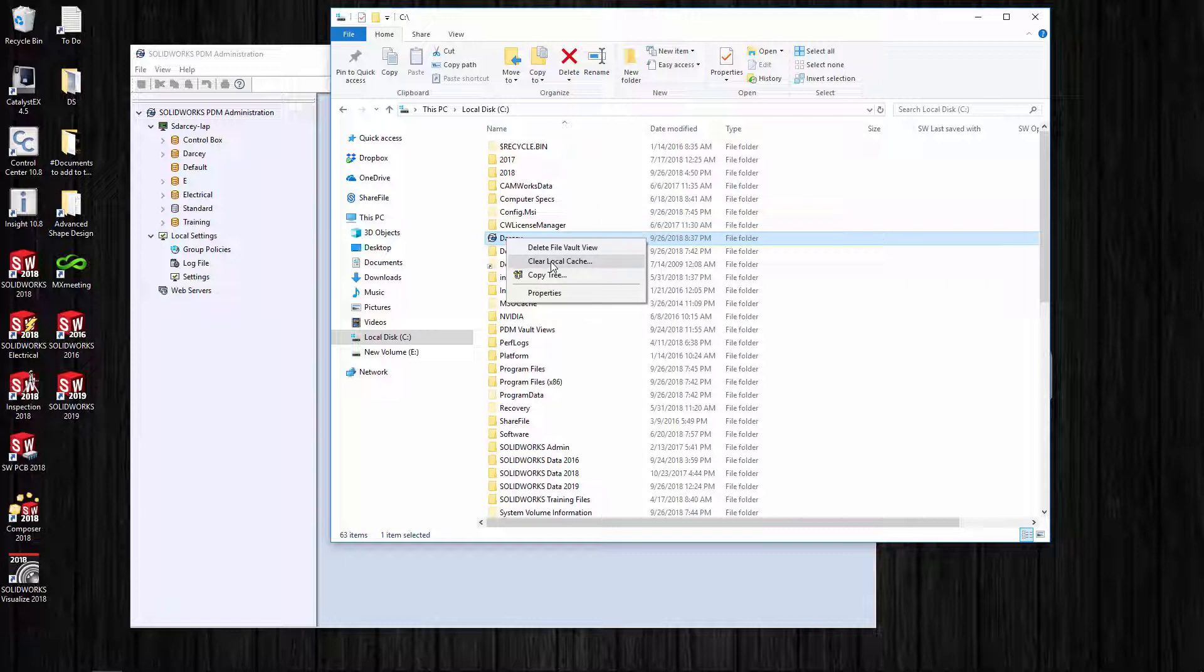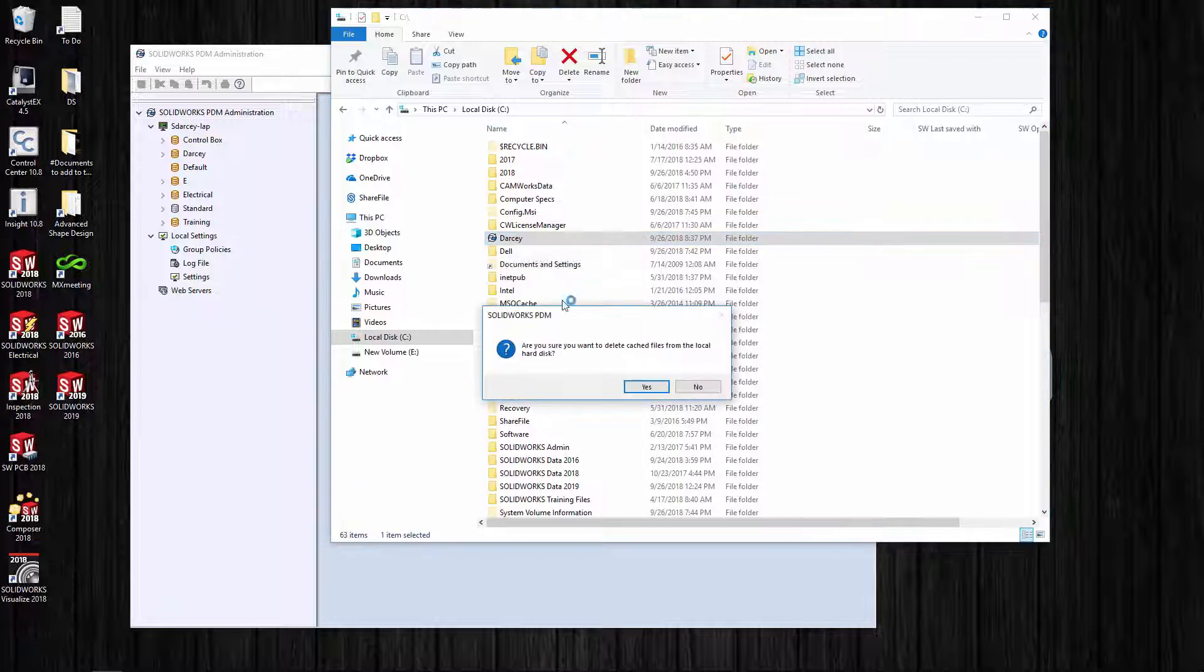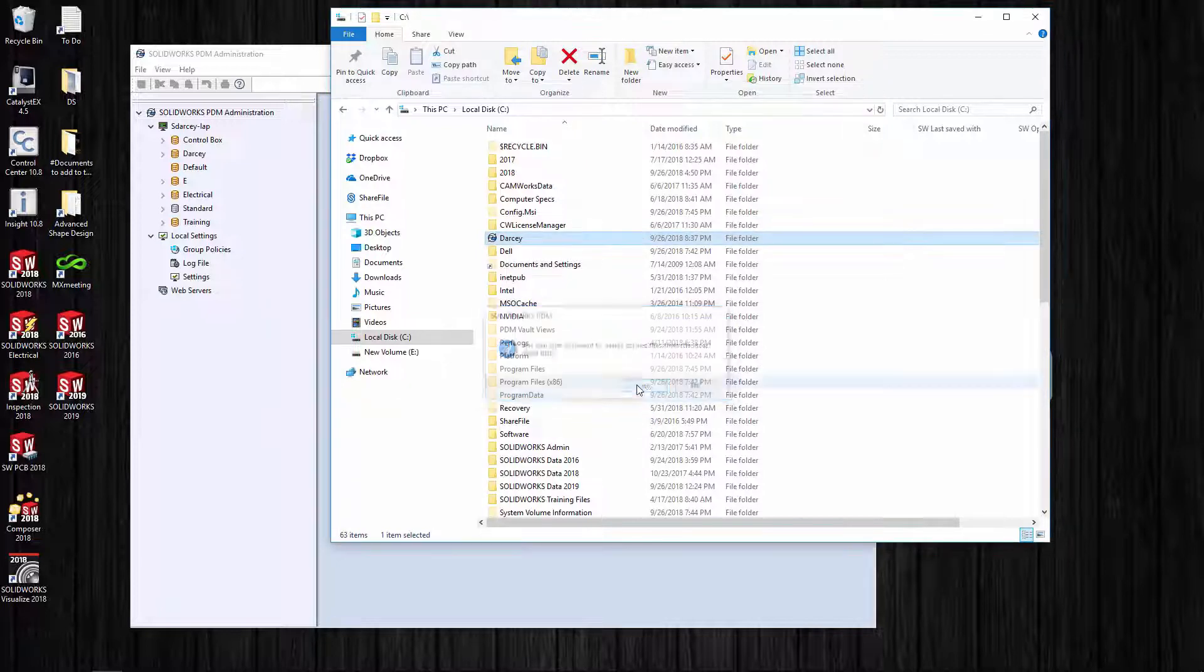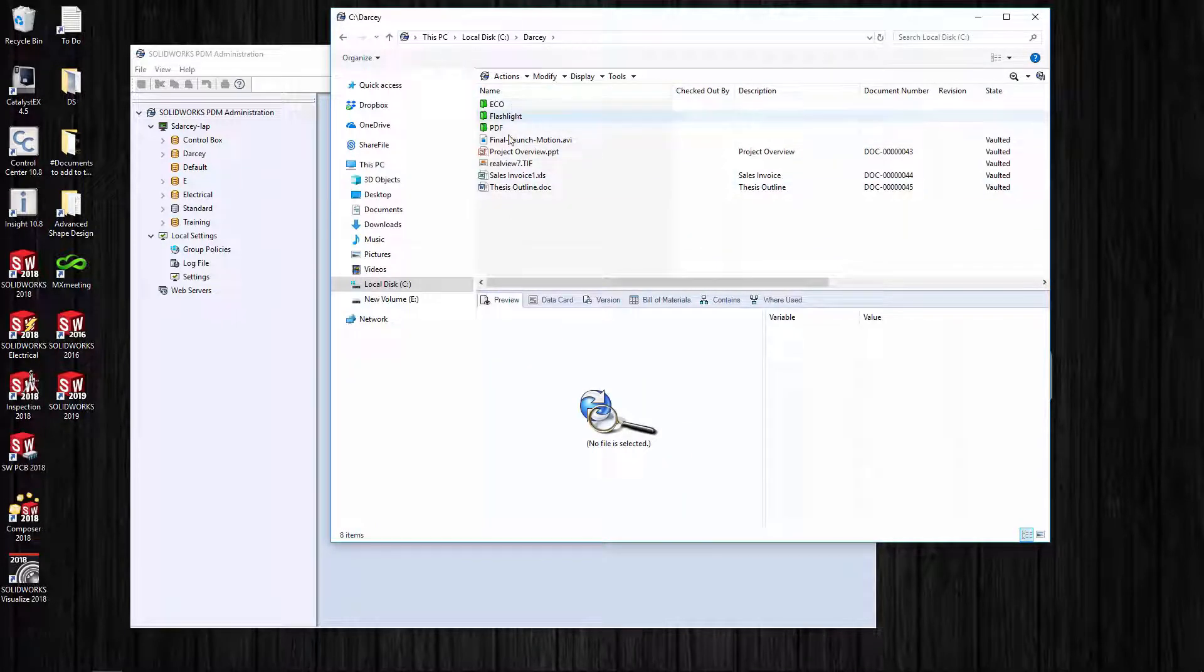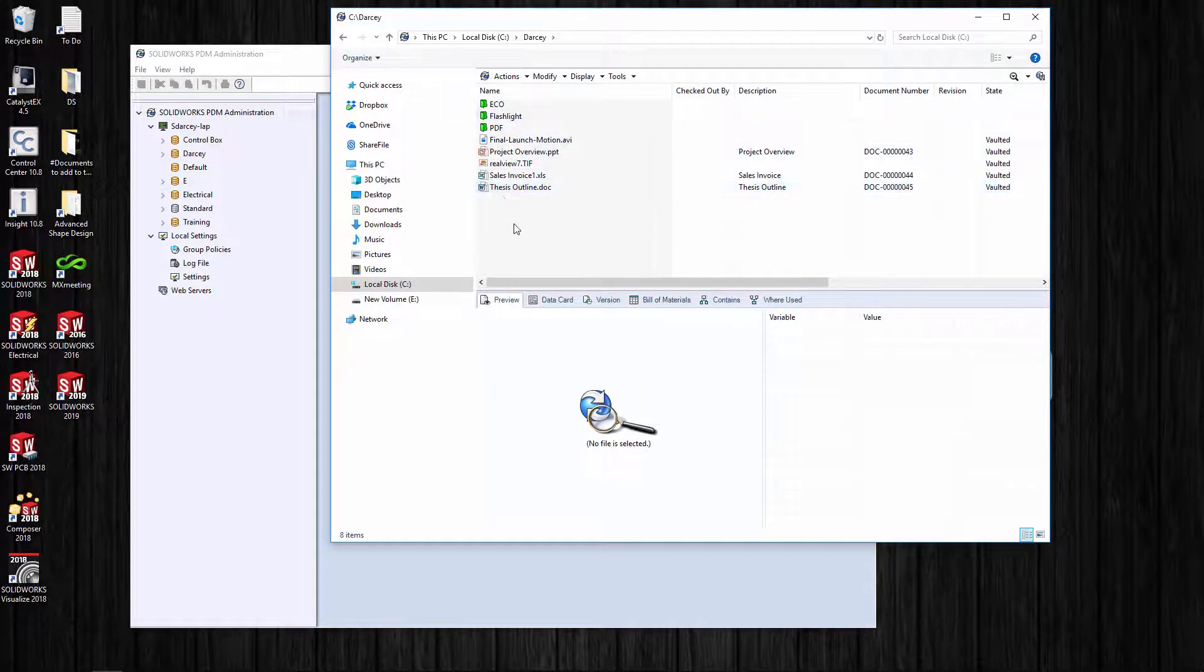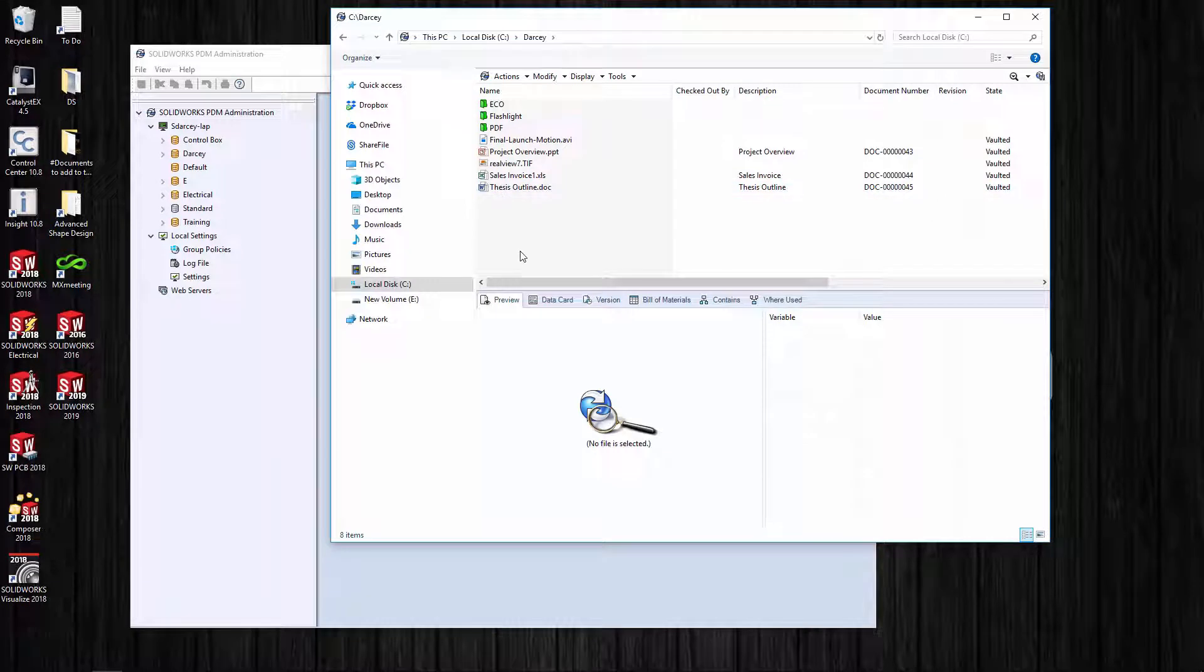I can go up to the very top level of the vault view, right-click on it, and say clear local cache. What that's going to do is clear all the files out of my machine except for the files that are checked out. I'm going to say yes, and then we'll click on there.